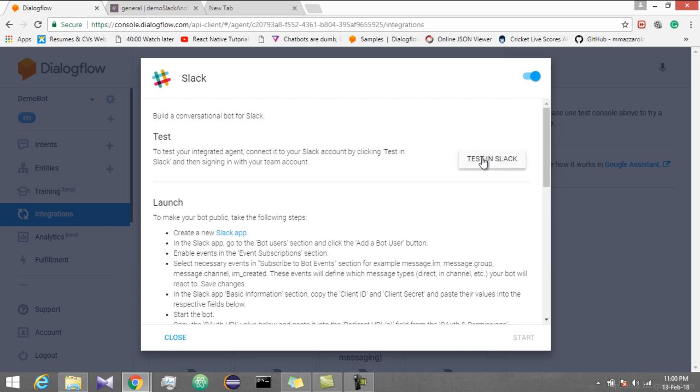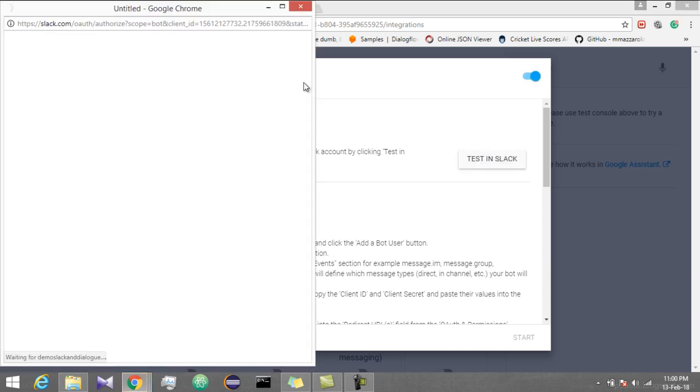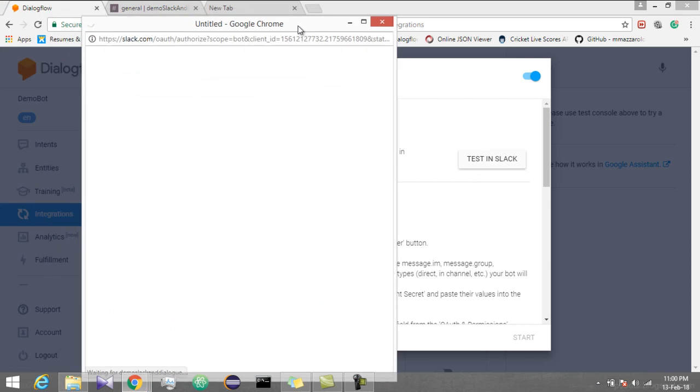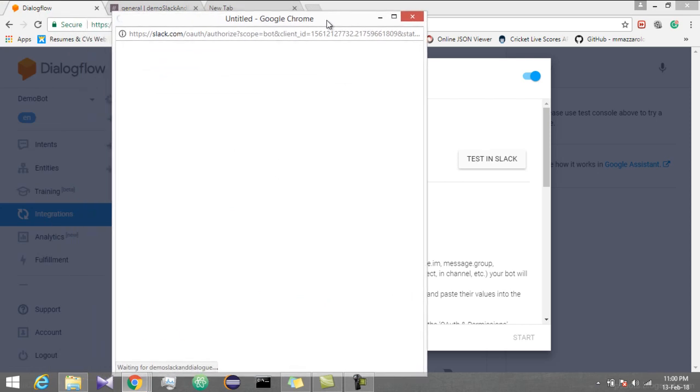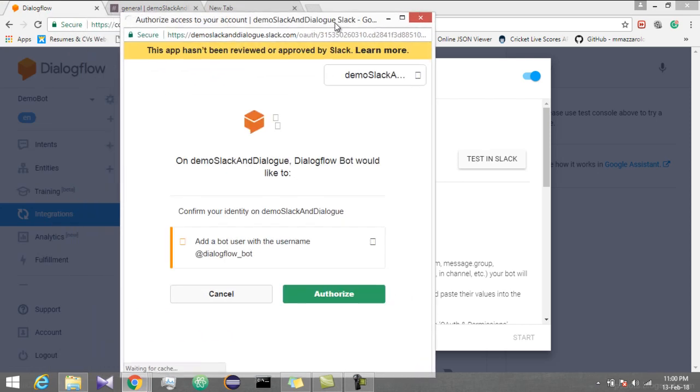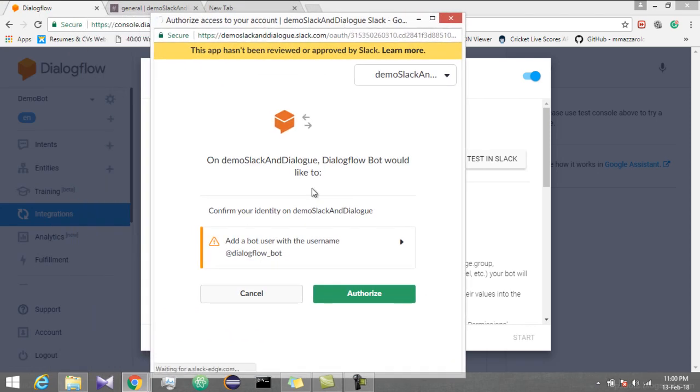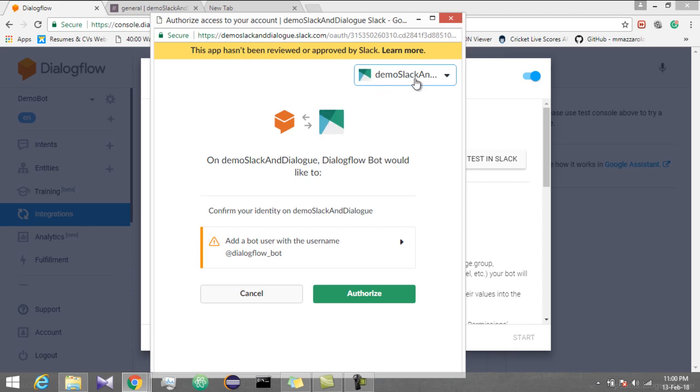Click on test in Slack. You will get another window where you have to login to your workspace. This is the workspace which I have created.